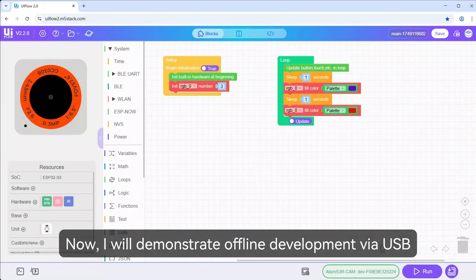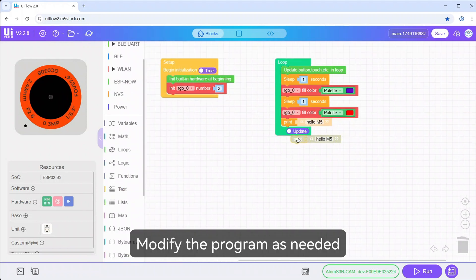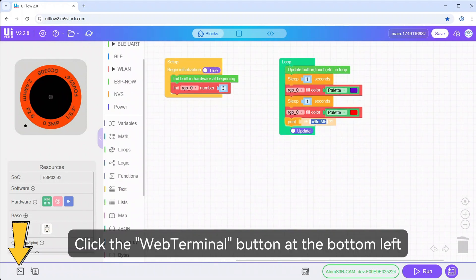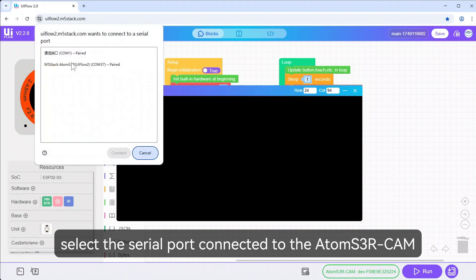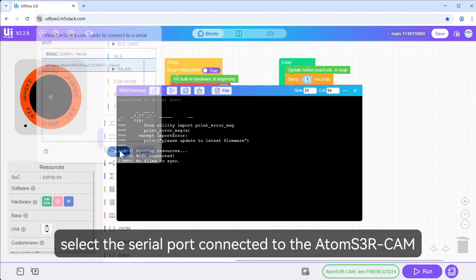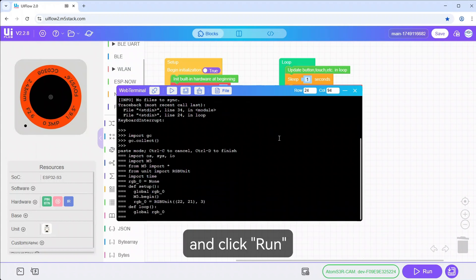Now, I will demonstrate offline development via USB. Modify the program as needed. Click the WebTerminal button at the bottom left. Select the serial port connected to the AtomS3R-CAM and click Run.